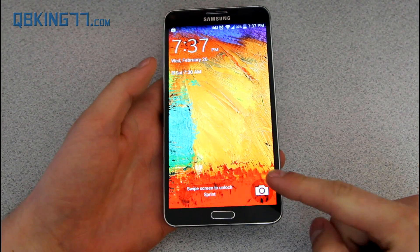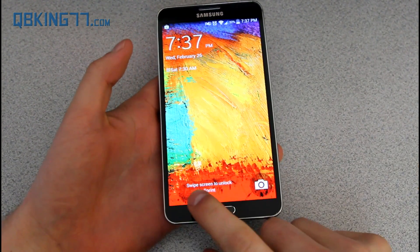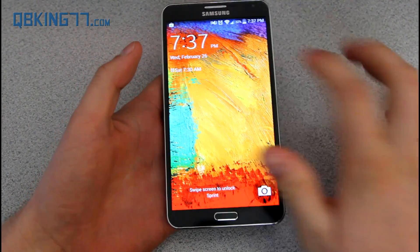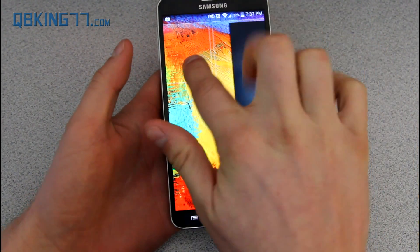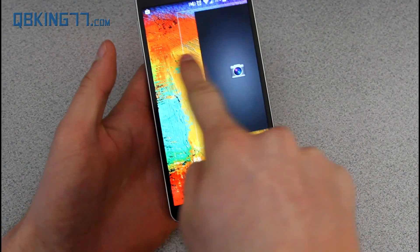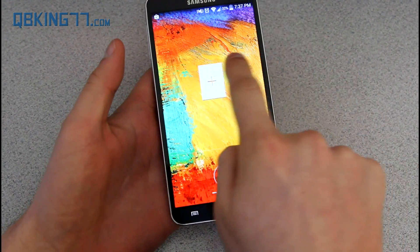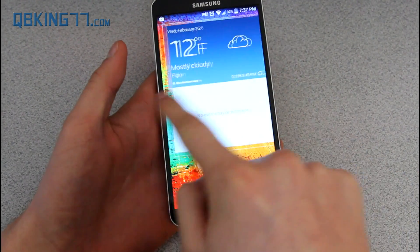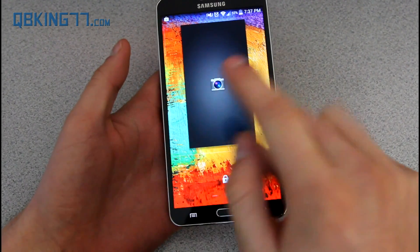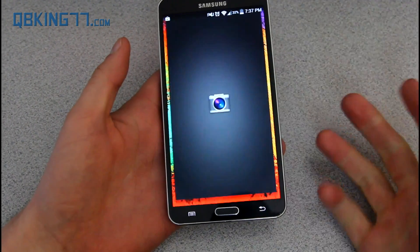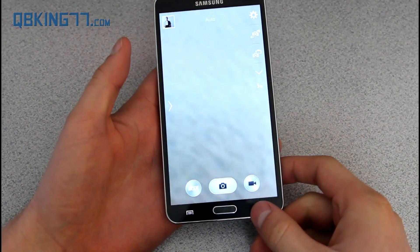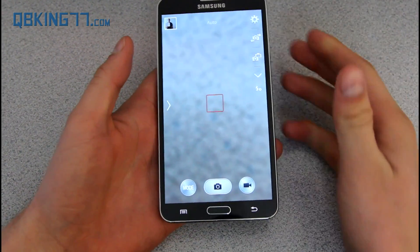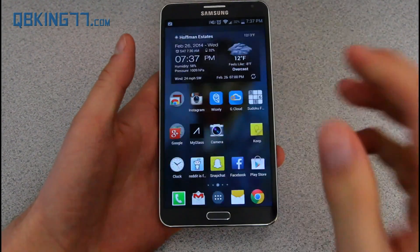I believe this camera button did get added. If you have shortcuts down here, you're not going to have this camera button. You'll still have the option to swipe over to the right to get to your camera, and also add widgets as well. So you have all of those options that were available on Jellybean. So there's that with the lock screen.